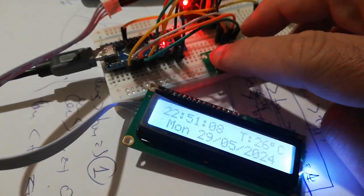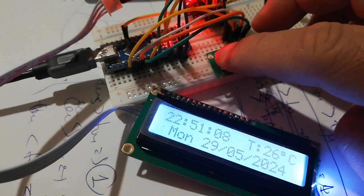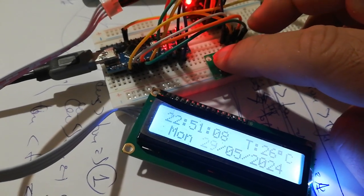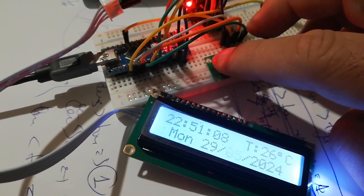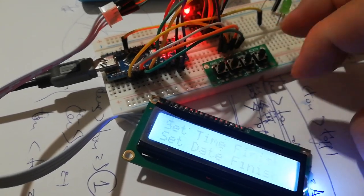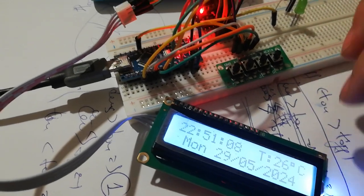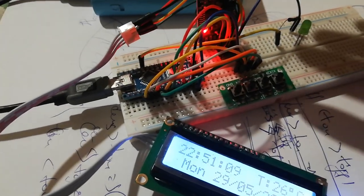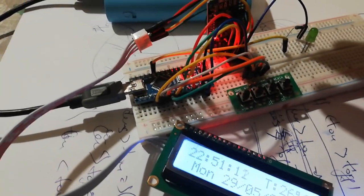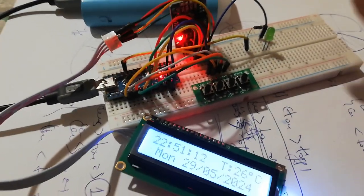We can control the clock, set the clock. Also read the temperature from this DS3231. Let's see.